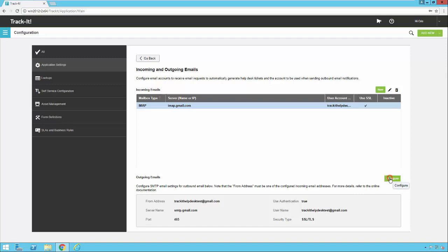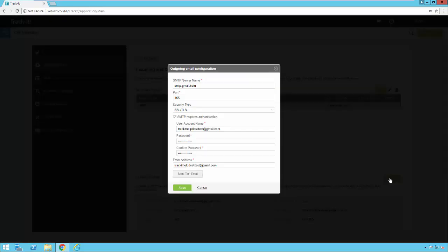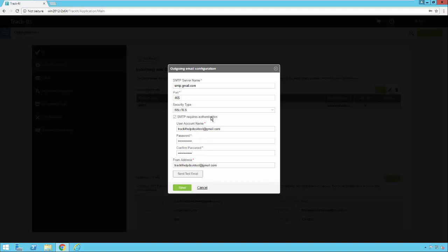So if you click configure you'll get the outgoing email configuration screen and here you're going to set up your SMTP server information. So your server name and your port security type and account information and all of that stuff. If you're not sure what this is you're probably going to need to ask your network administrator or an email administrator at your company to find out what information you need to put in here to make this work.